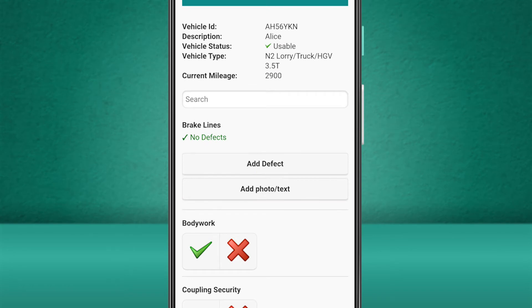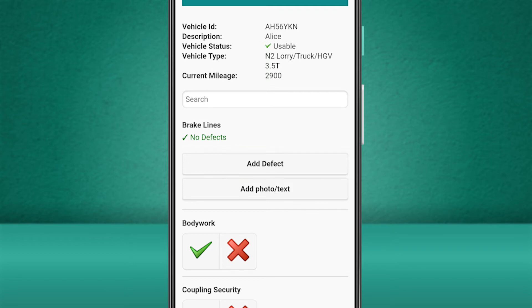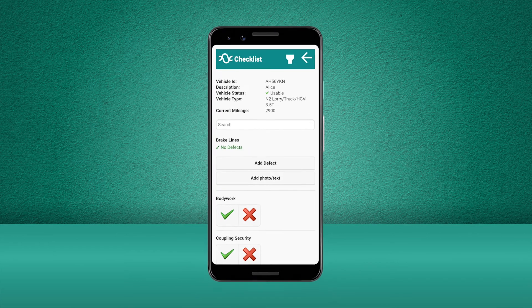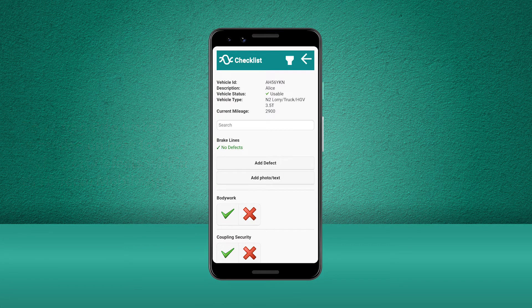If we had accidentally marked this check as completed and instead need to state that it has a defect, we can press the Add Defect button. Make sure to watch our Viewing and Reporting Defects video to find out how to report defects from within the Stream mobile app.